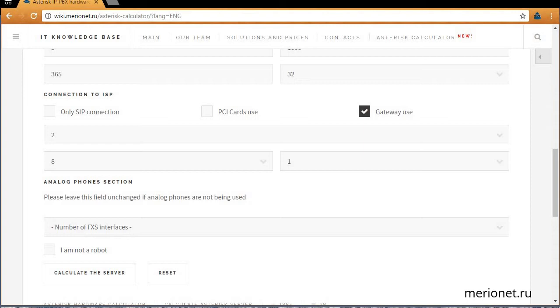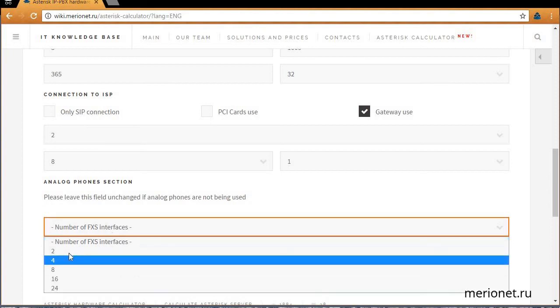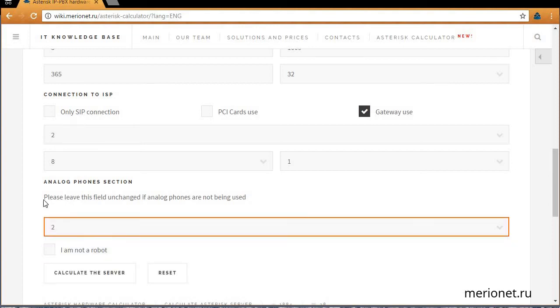Next, we're moving to analog phones connection. Here we're stating the number of old phones used in the office, and all old analog phones are connected through FXS interfaces. So here we enter two phones.